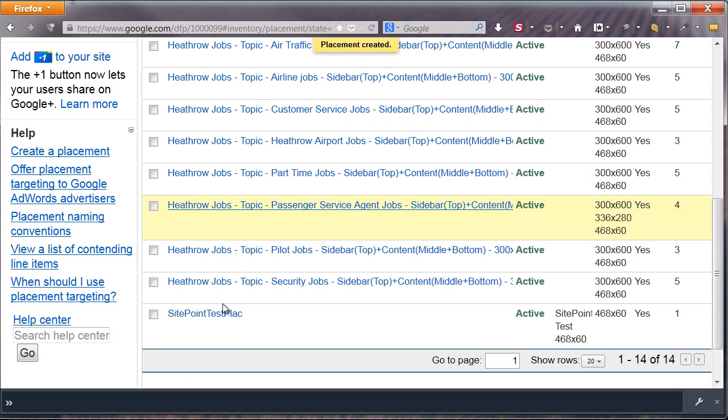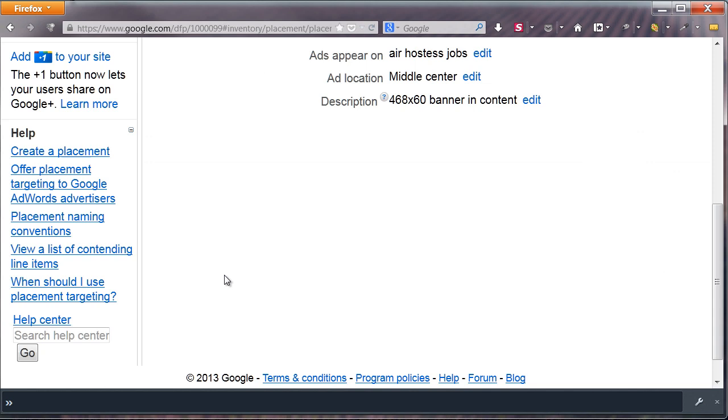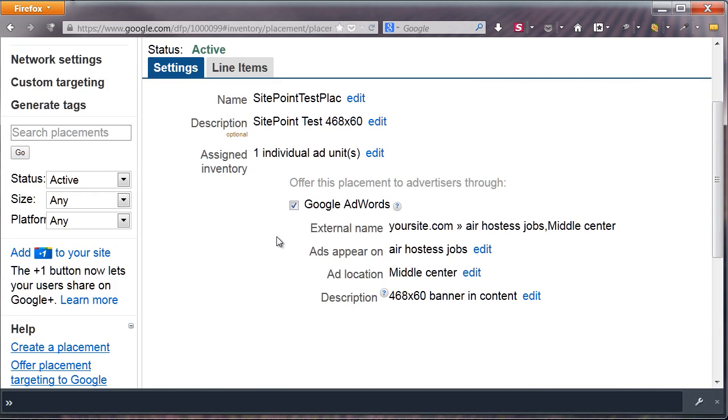you will find your placement in your list, with its included sizes, description, and number of ad units. As with ad units, editing is easy and allows you great flexibility.